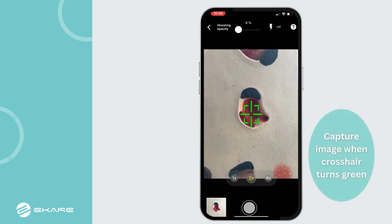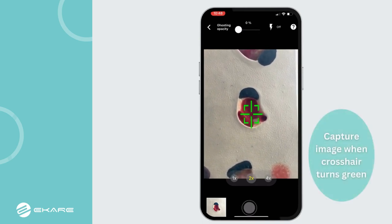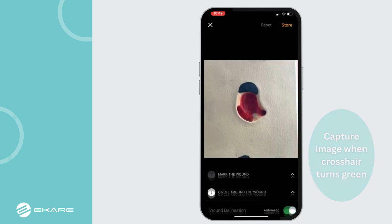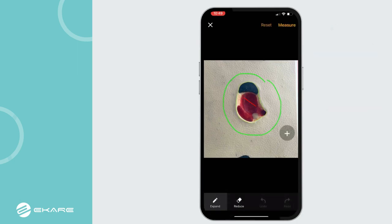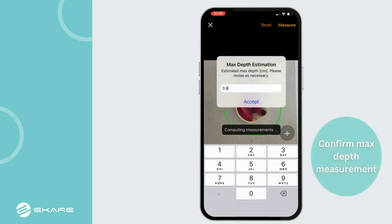Adjust the device positioning and capture the image when the crosshair turns green. Once the photo has been taken, draw a circle around the wound and swipe inside the wound, then select Measure on the top right.